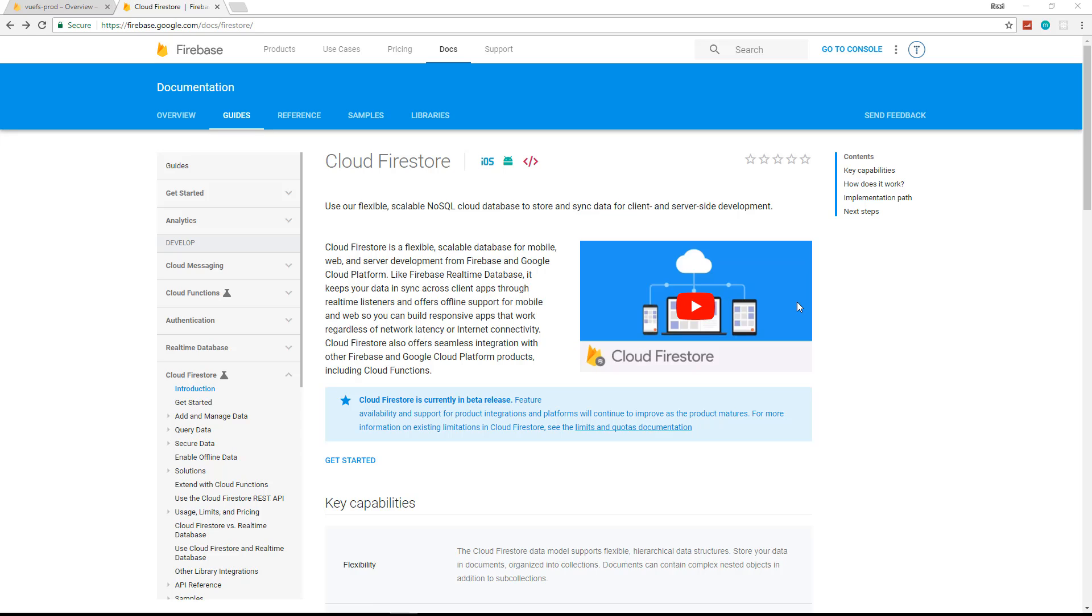All right, so we have the shell of our application done, basically just the UI, we have materialized. Now we want to bring in our data and then output that.